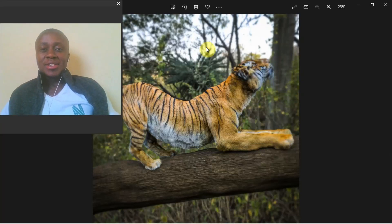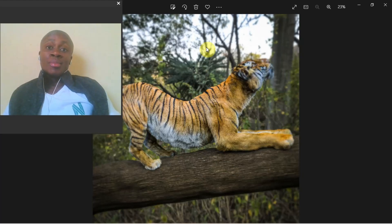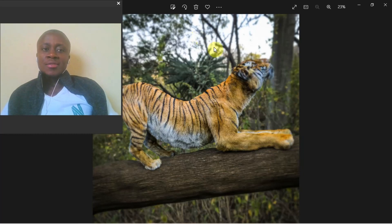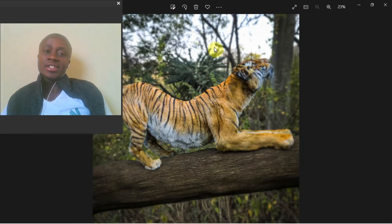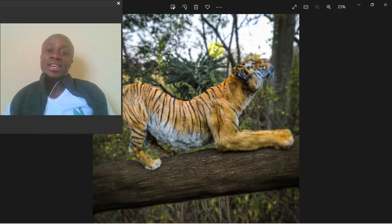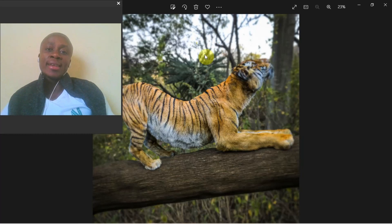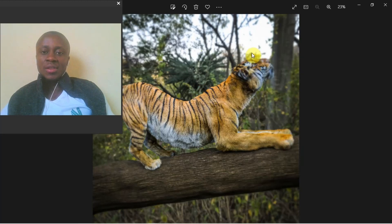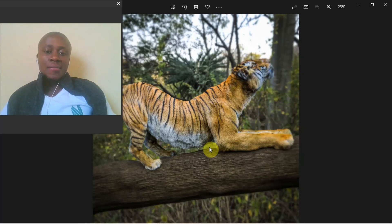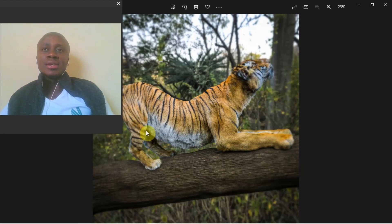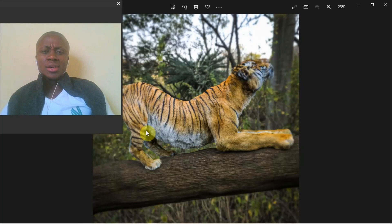Hey guys, it's Adrian from AC Anatomy dot com. I've been working for the past few weeks with Next to Education on a realistic animal anatomy course. My background — I've been teaching anatomy, both human and animal anatomy, for a few years now. I founded this company called AC Anatomy under my name.